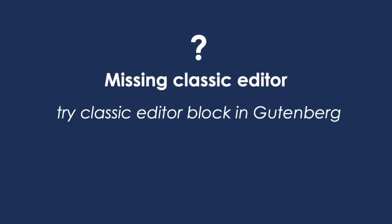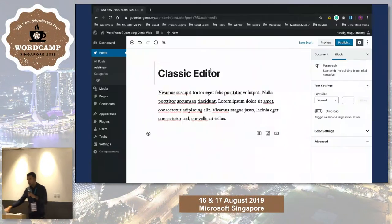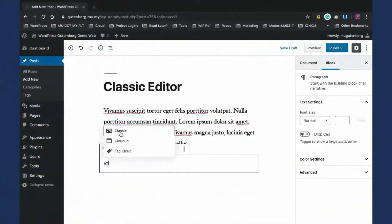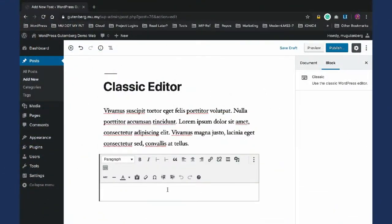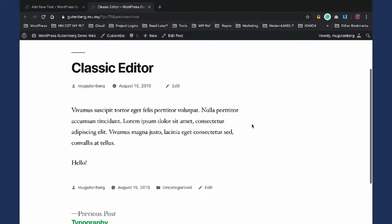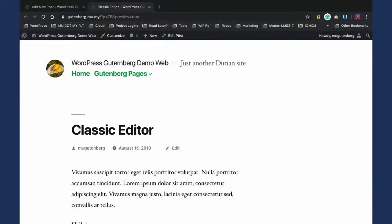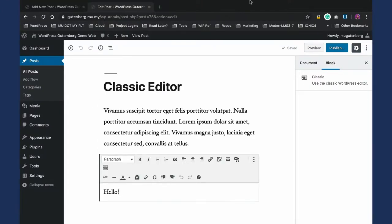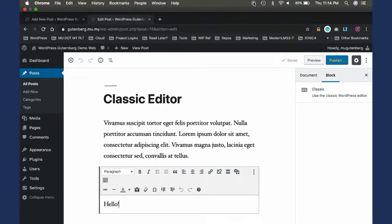If you're still missing Classic Editor and all the features I've mentioned haven't convinced you, we now have a Classic Editor block within Gutenberg. You can add the classic block and do whatever you want — it's Classic Editor within Gutenberg. So there's no reason to switch to Classic Editor and disable Gutenberg, other than some points I'm going to mention next.